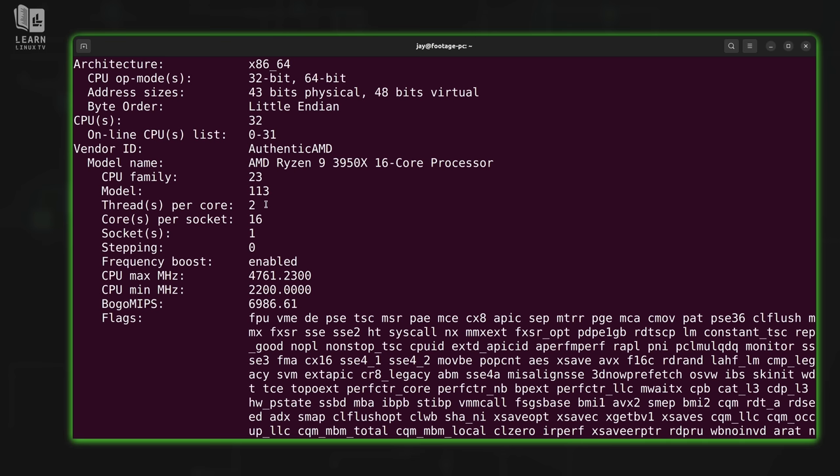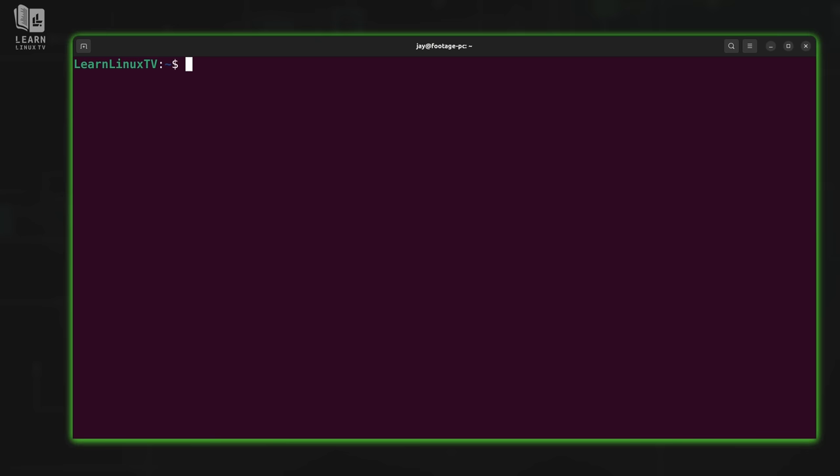As you've just seen, the lscpu command gives you information about your CPU. Now all the commands that I've used so far have centered around USB, PCI devices, and your CPU. But what about storage?